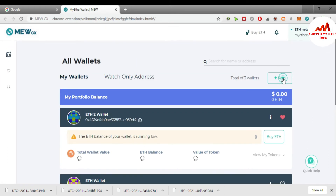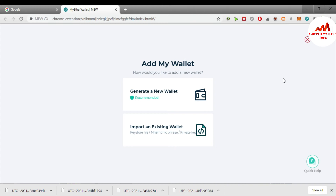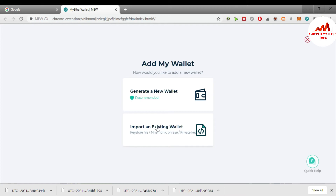I'm going to open the interface in front of you. Simply click on 'Add' — there is a 'Generate a New Wallet' option. I already gave information in my last videos about how to generate a new wallet and how to create multiple wallets. In this video, we just go to access your Ethereum wallet with keystore file, mnemonic phrases, or private key.